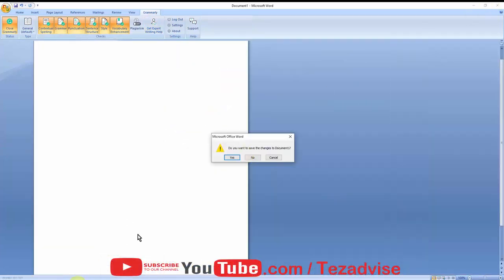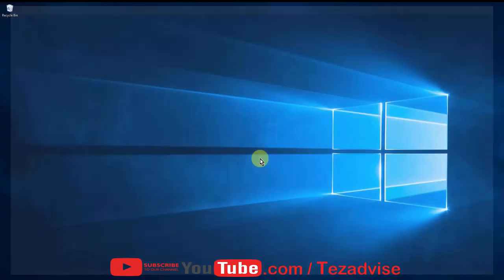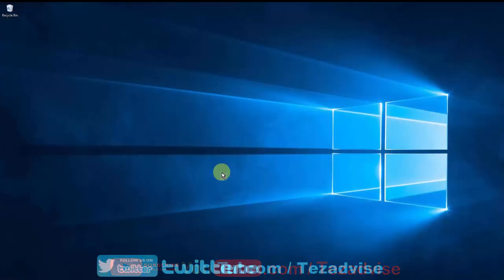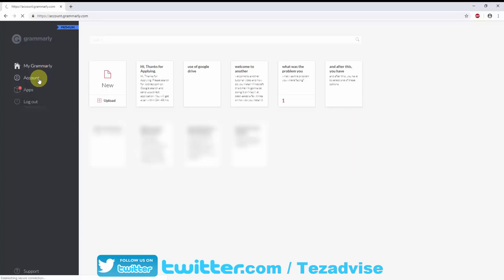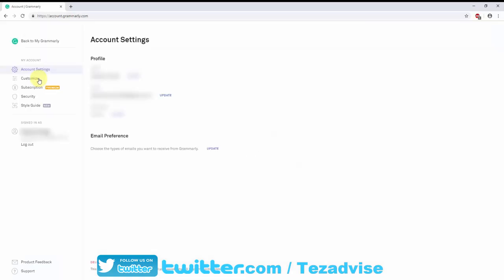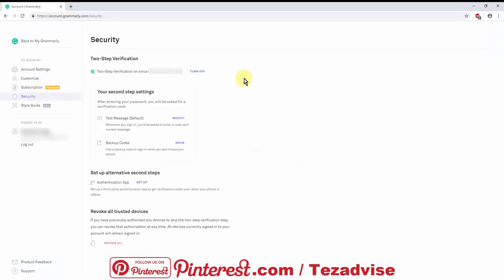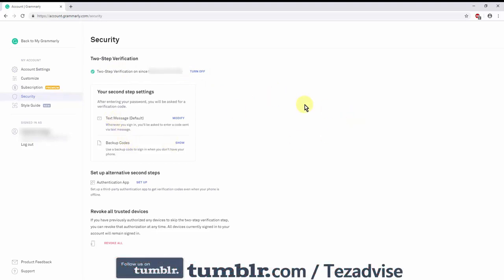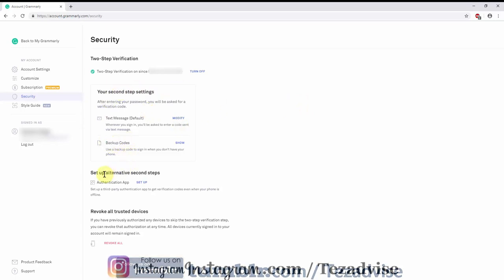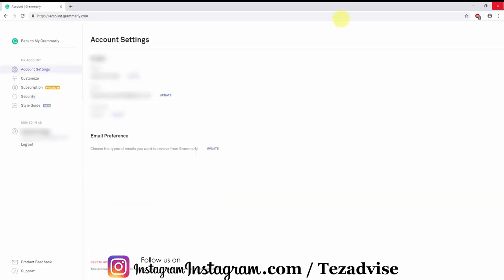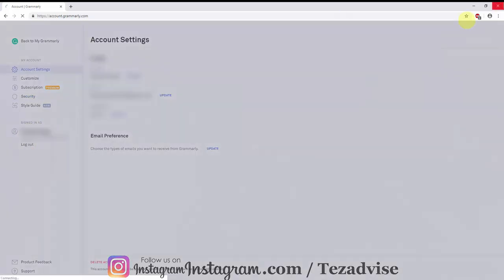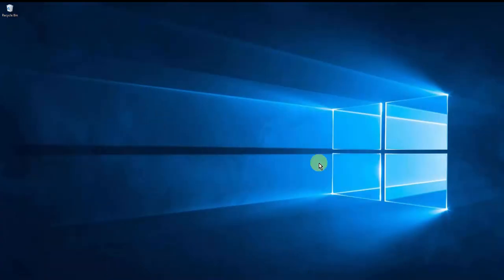If you have a premium account with Grammarly, you can set up two-step verification. Click on Account, click on Security, set up your two-step verification. If you want a text whenever you log into your Grammarly, or backup code, or you want to set up an alternative app.